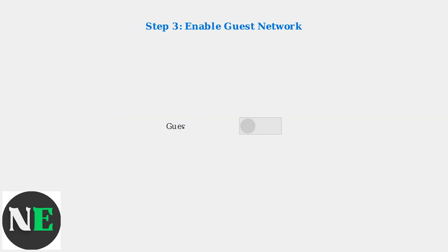Toggle the Guest Network option to enable it. This activates the Guest Network functionality on your Xfinity gateway.